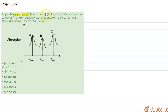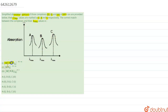Our question is: simplified absorption spectra of three complexes — first, second, and third — of Mn²⁺ ion are provided below. Their lambda max values are marked as A, B, and C respectively. The correct match between the complexes and their lambda max value is to be found. Here is the graph and the complexes, along with the answer options.